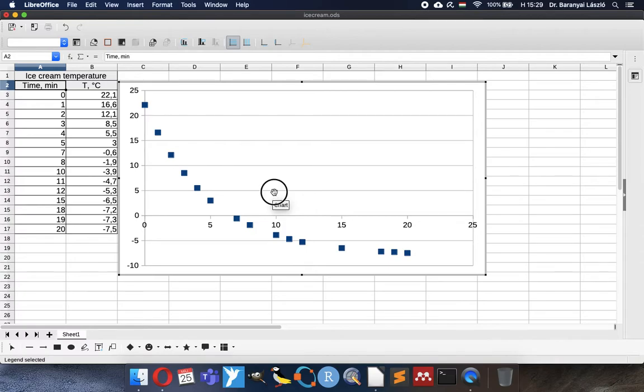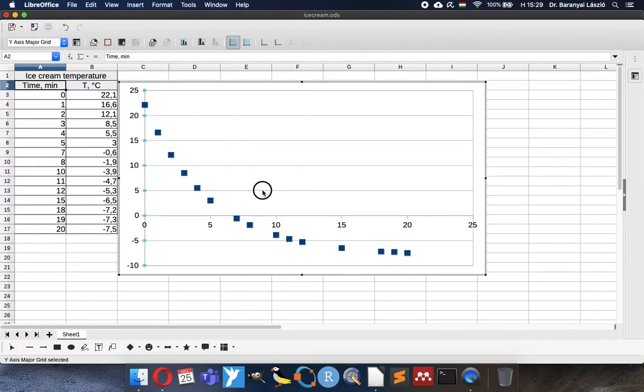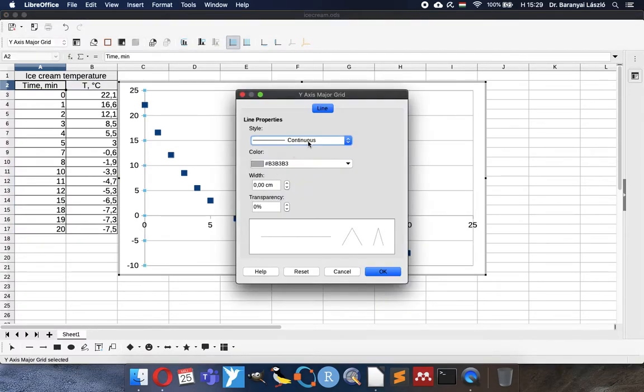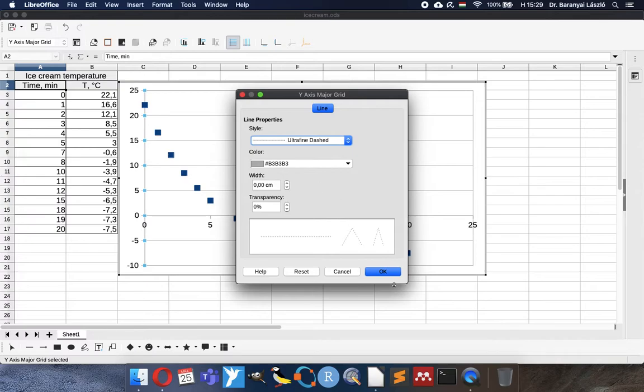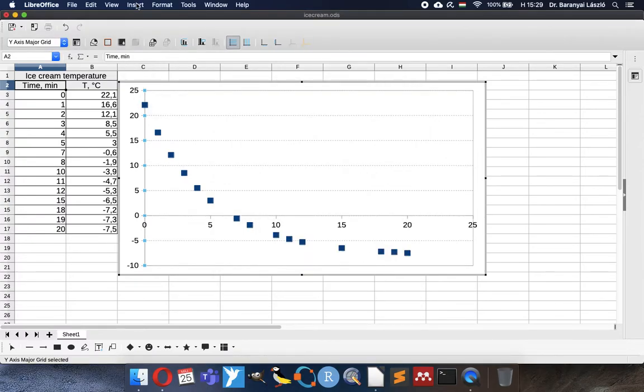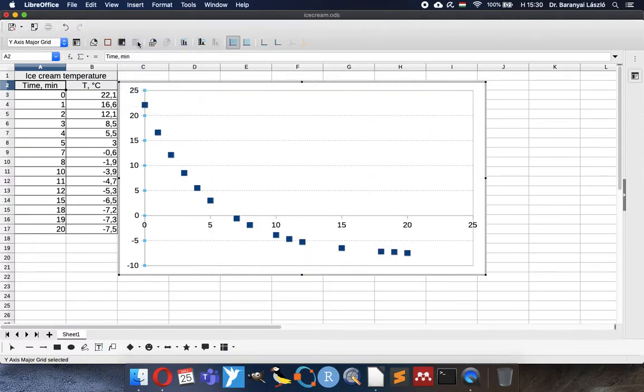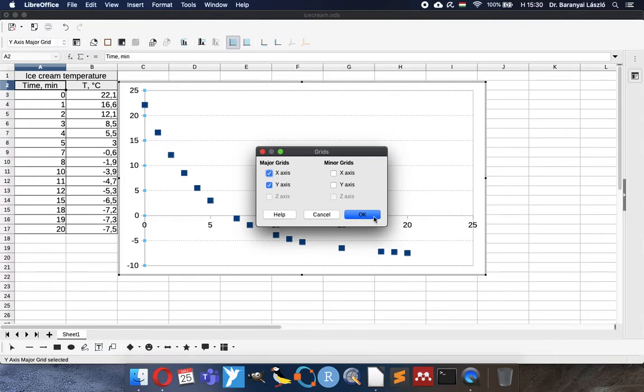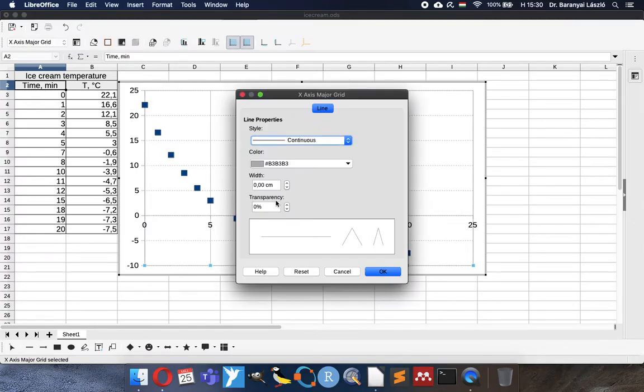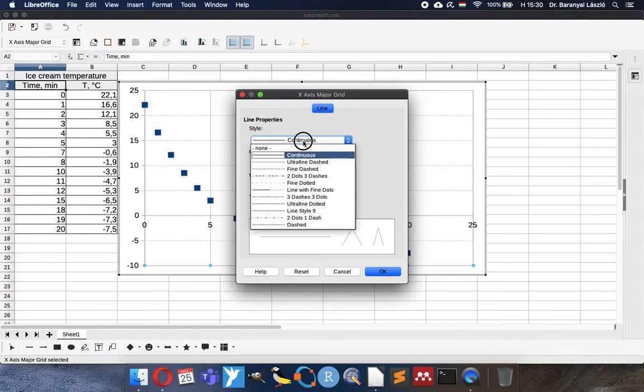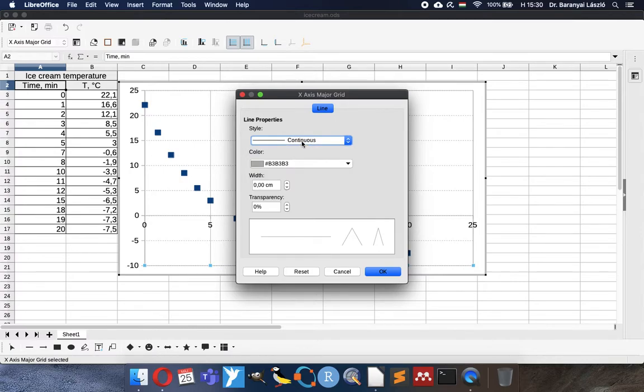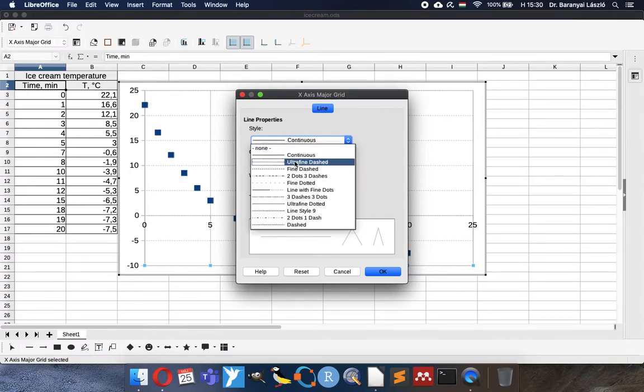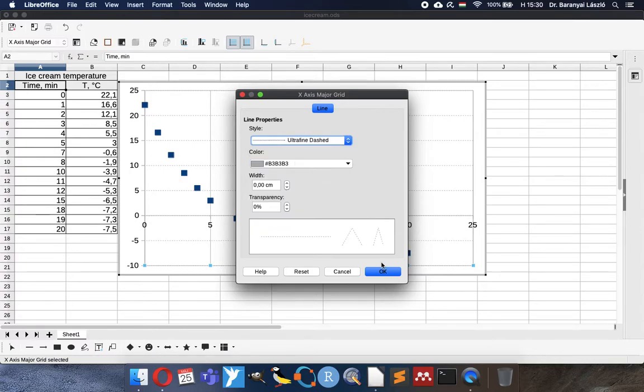The grid lines I would like to change and add to be more beautiful, more readable. Here is the next grid line, not continuous, ultra fine dashed.